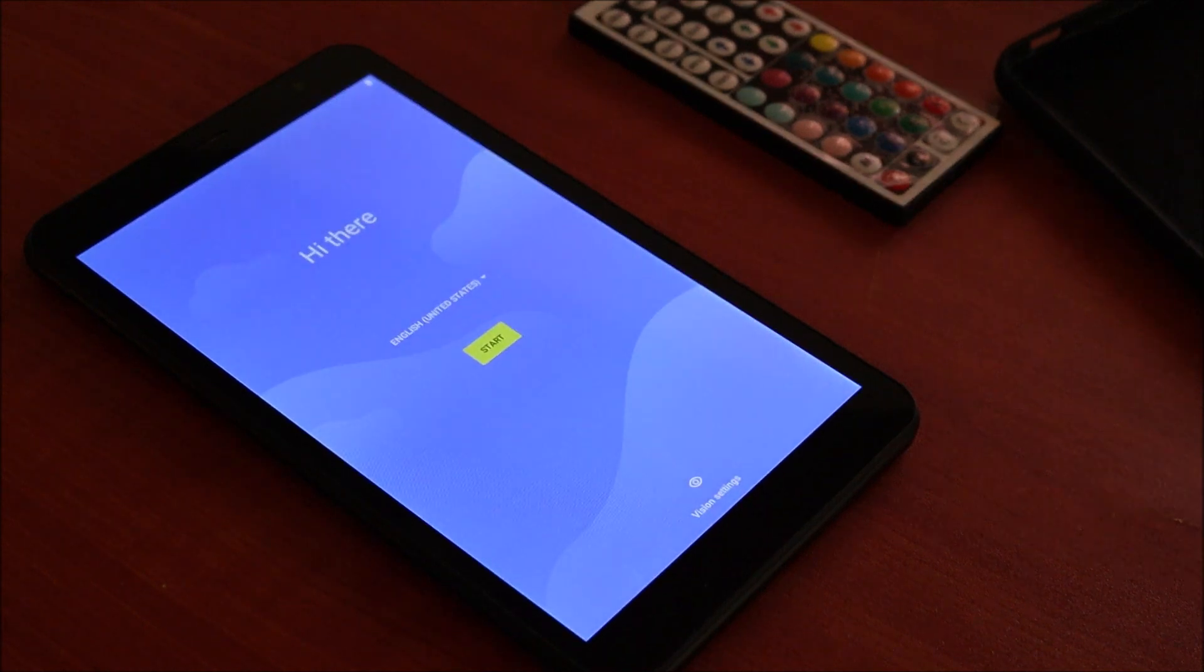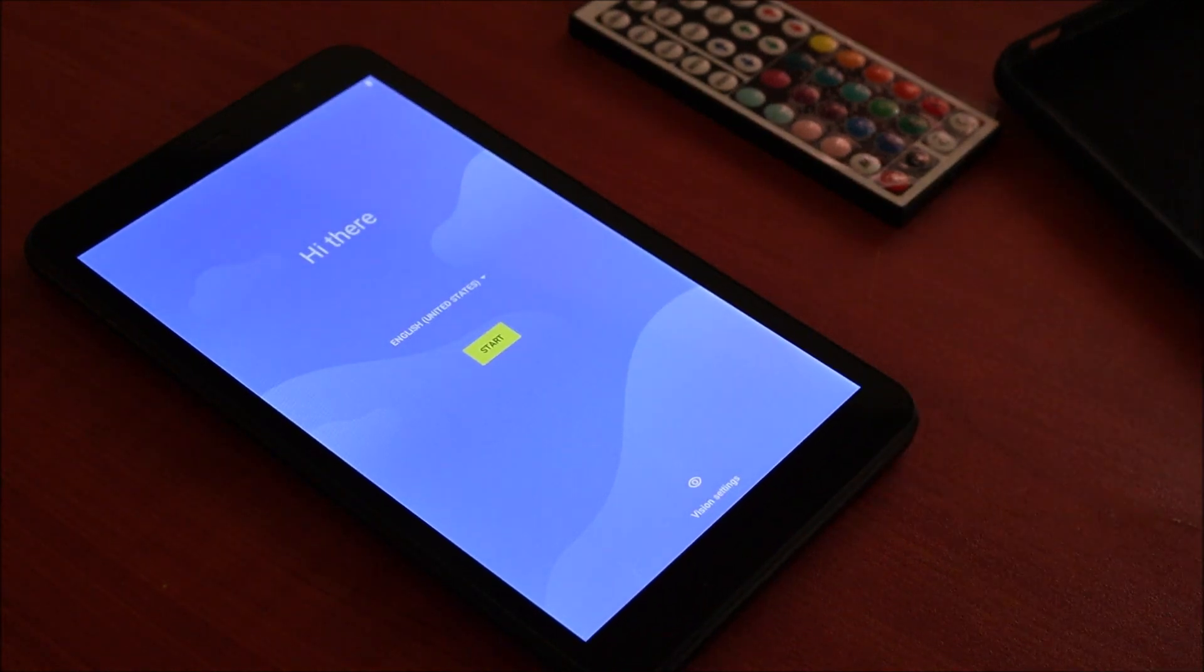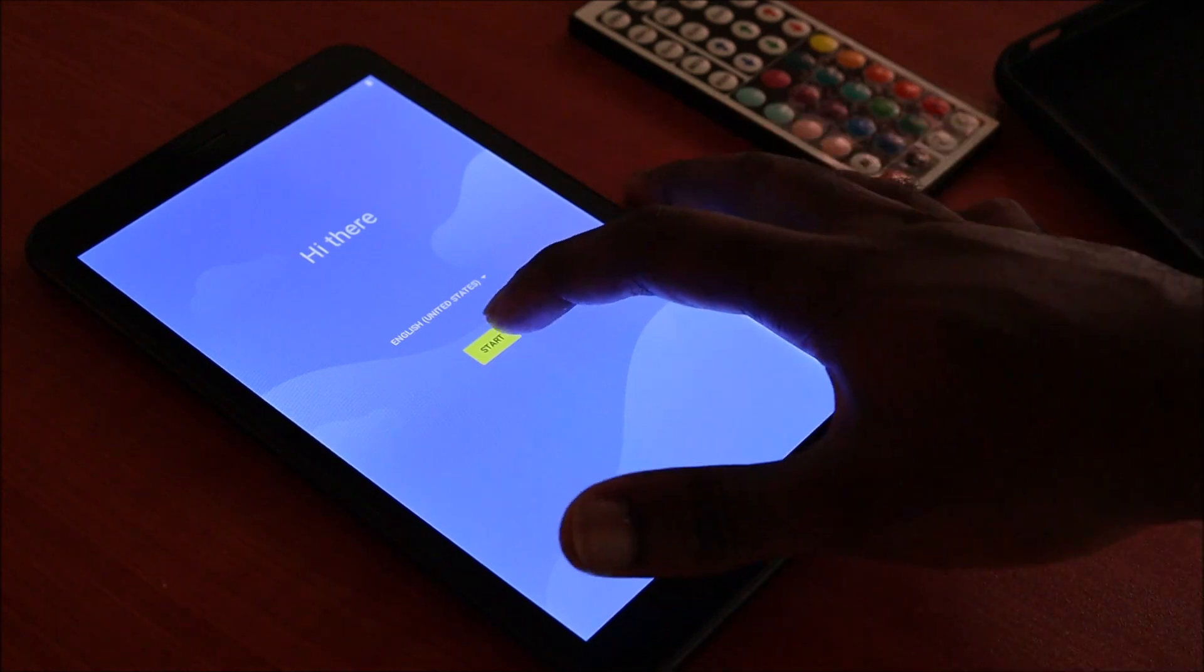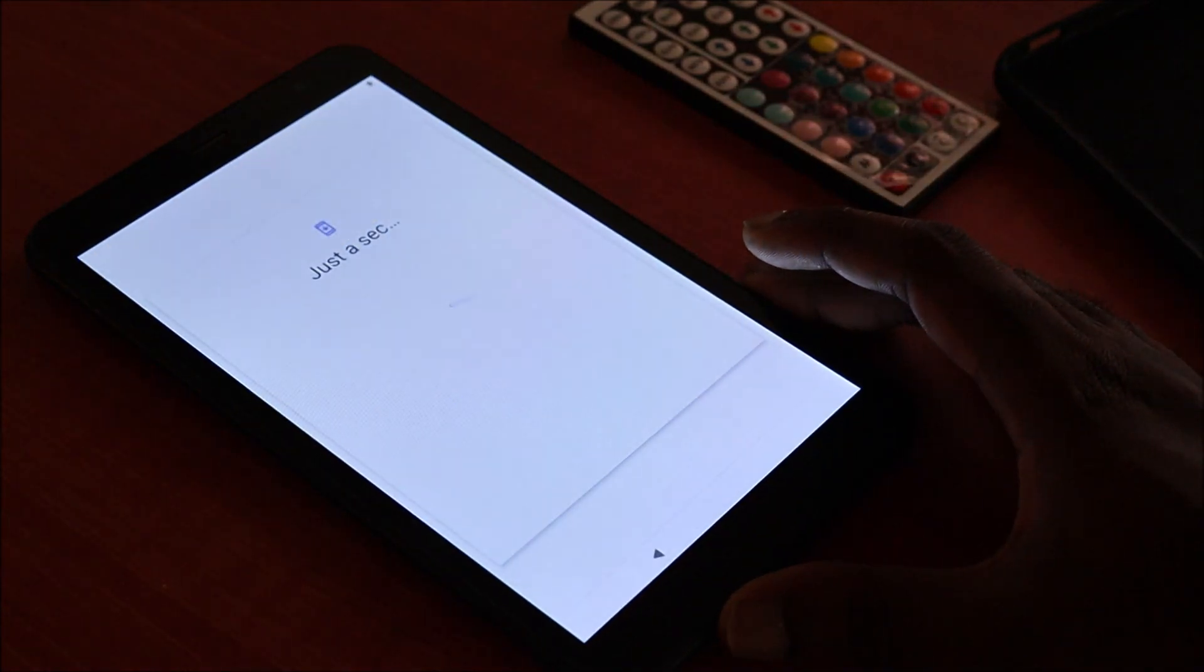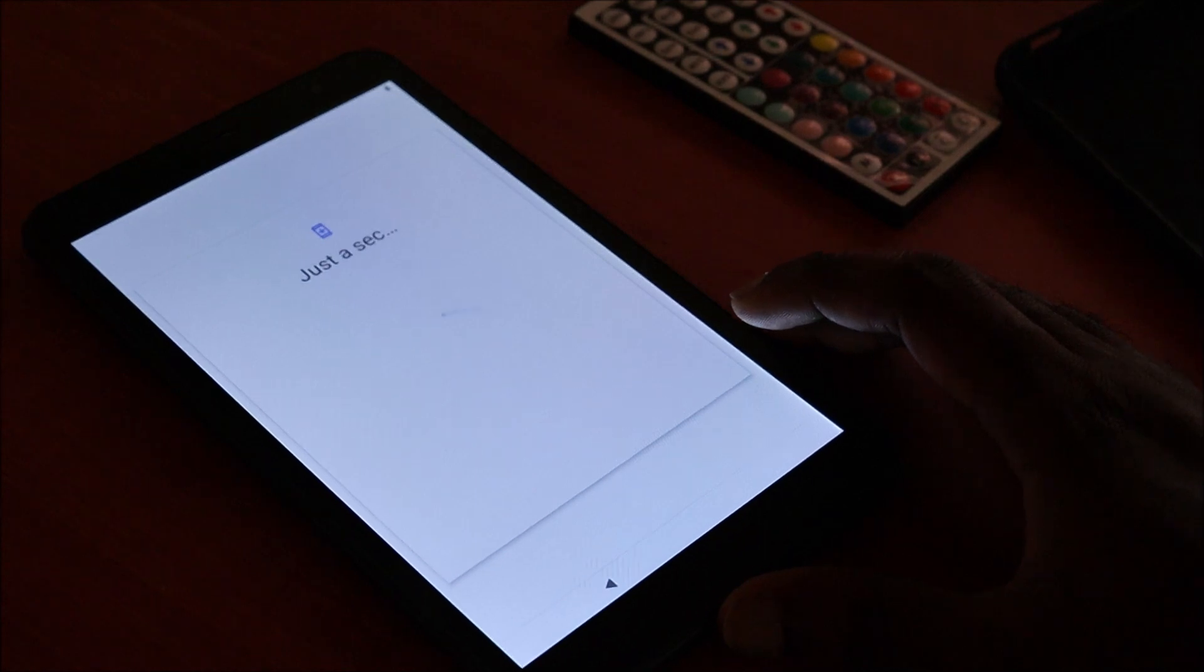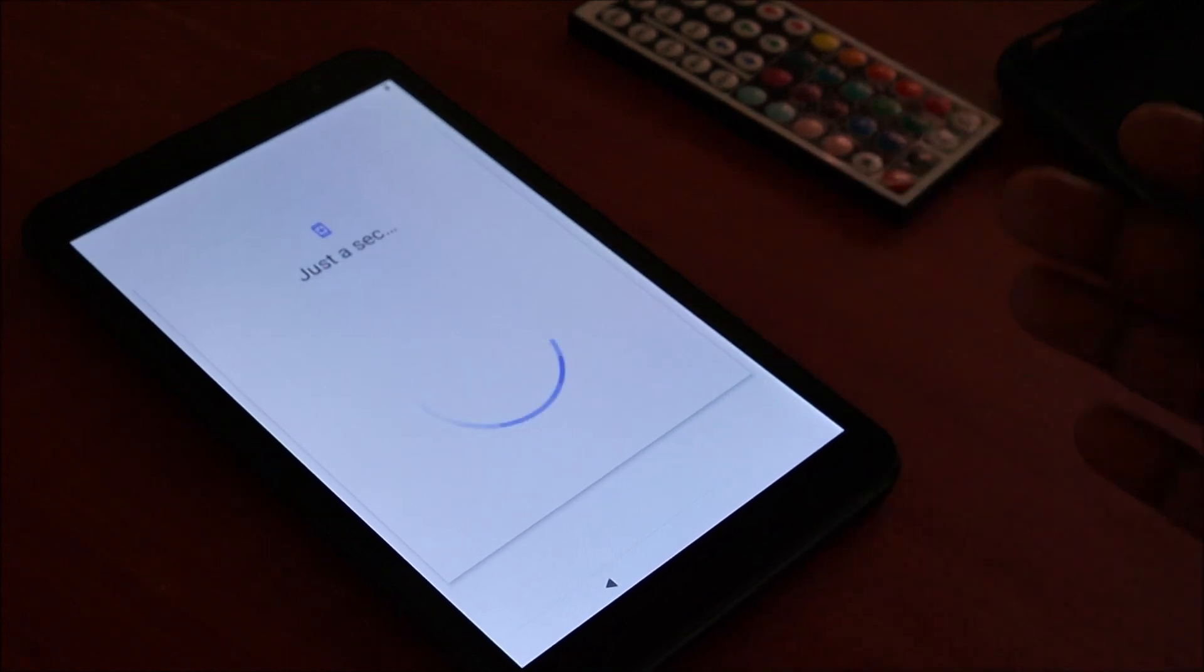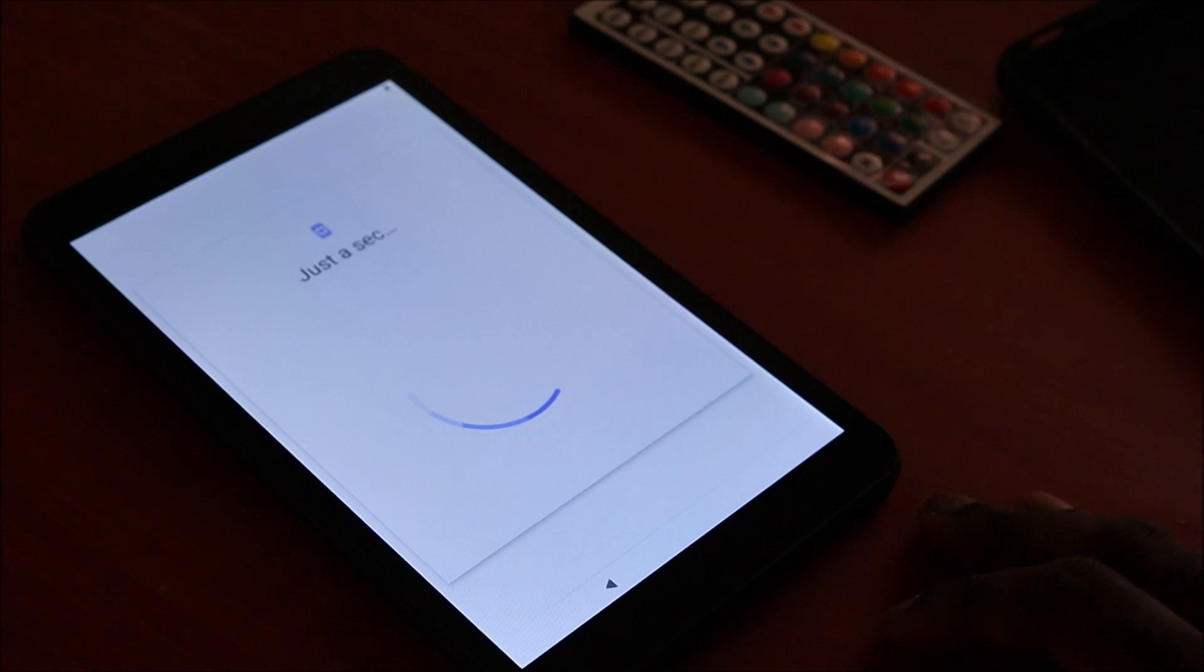As you can see, this is the welcome screen. We hit start, and just like when we got this brand new.